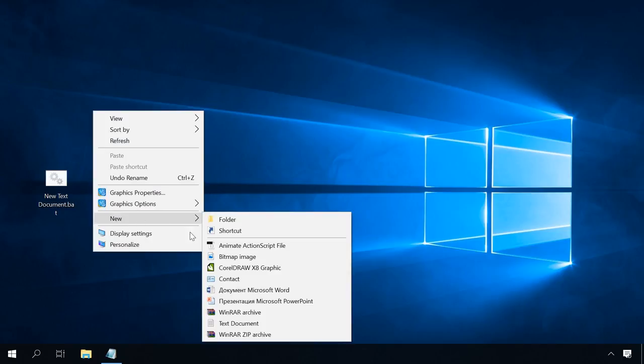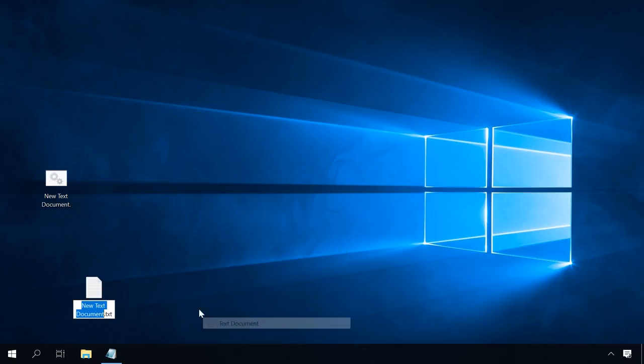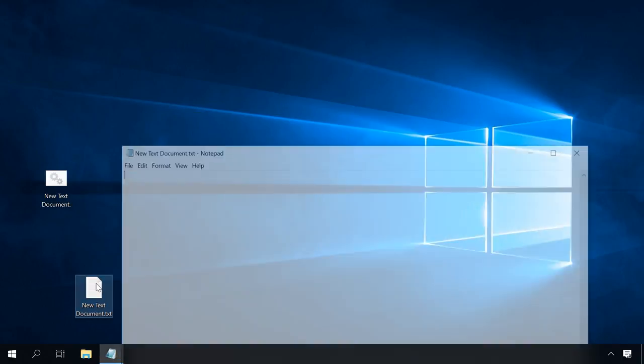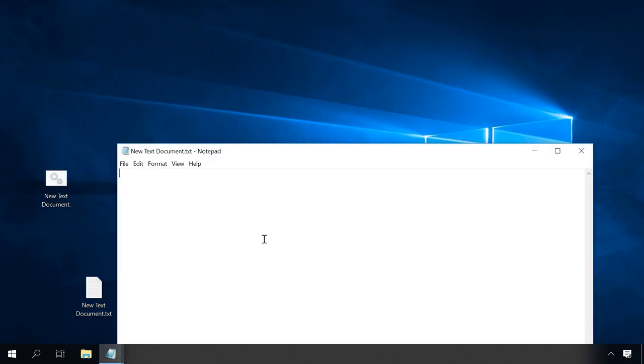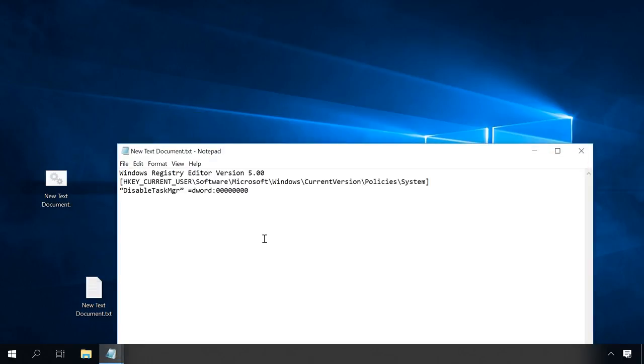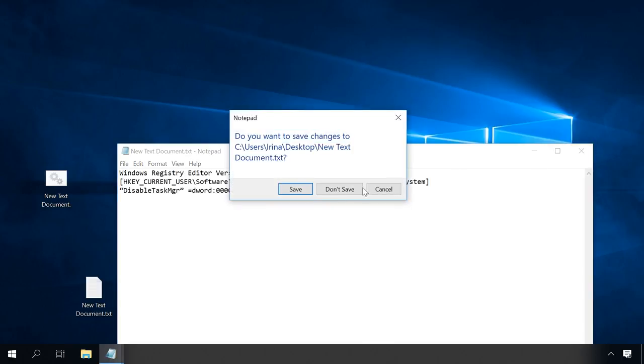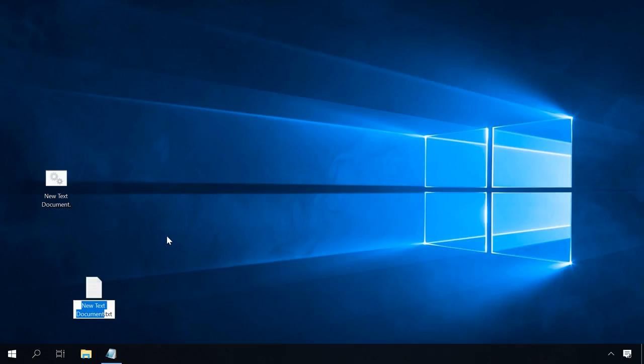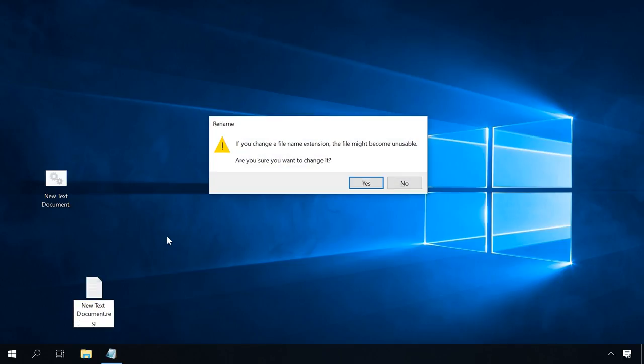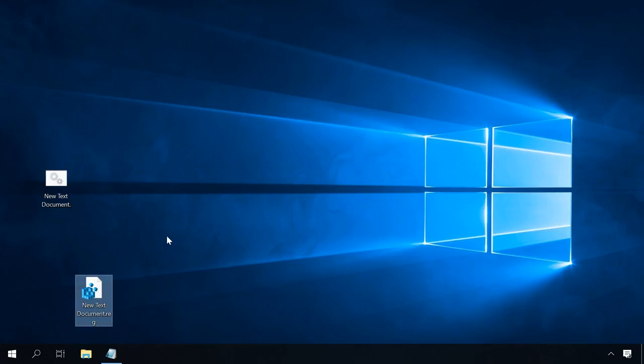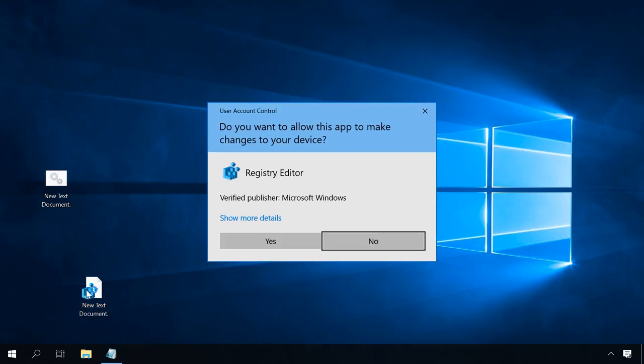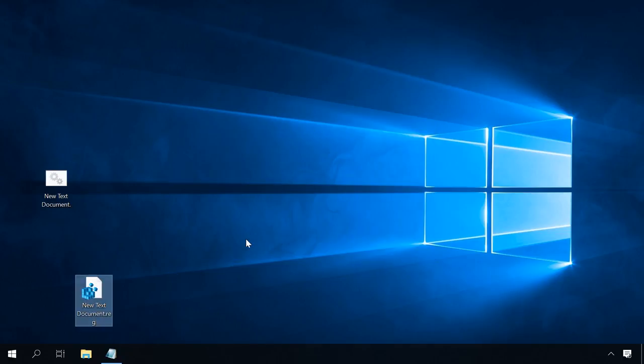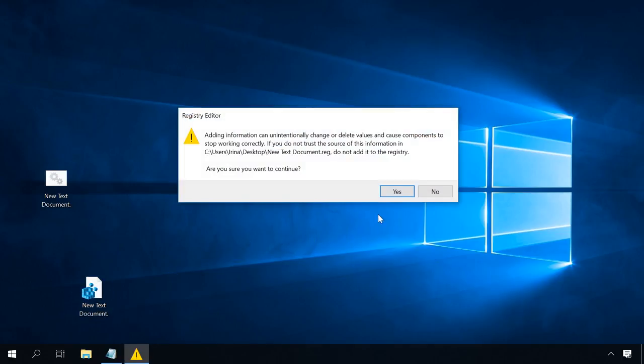After that, you can start Task Manager. If editing the registry manually is a hard task, you can create a registry file. To do it, type the following code in the same text document. Save and change the extension to reg, then run it and restart the system. After that, you can start Task Manager.